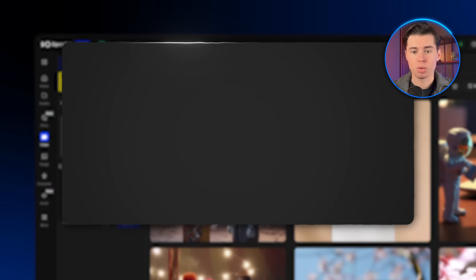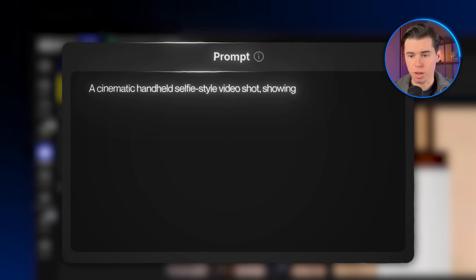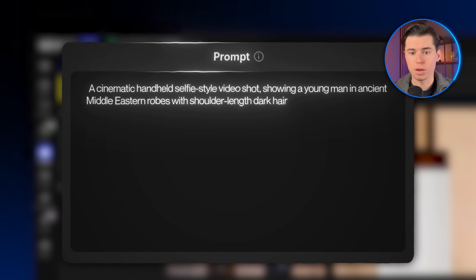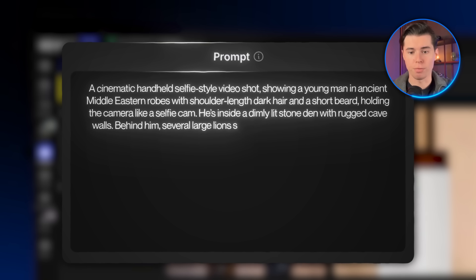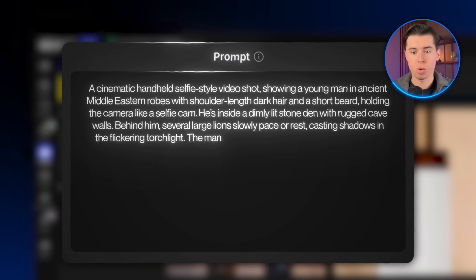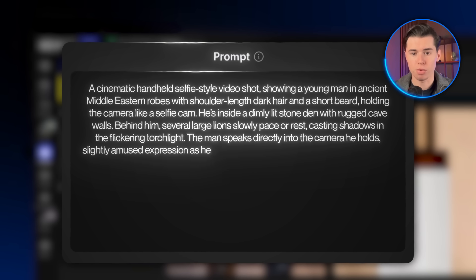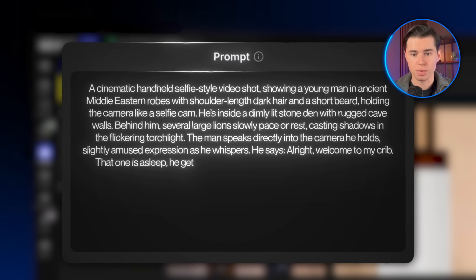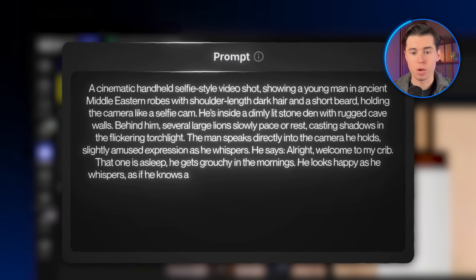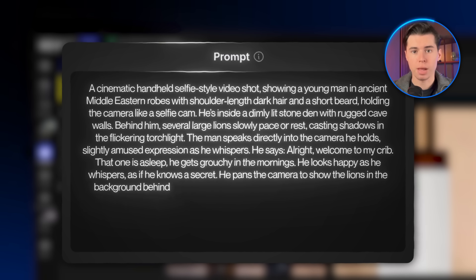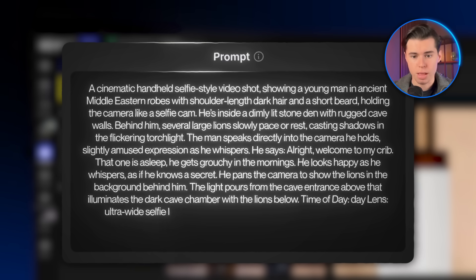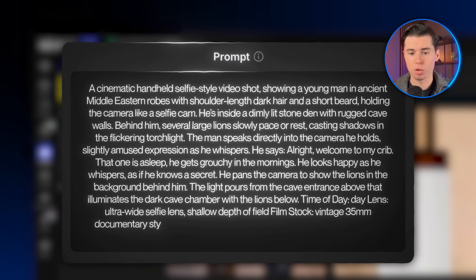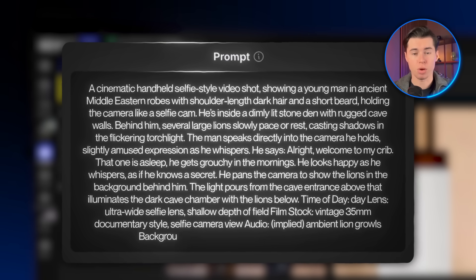So let's go ahead and test VO separately using this prompt: a cinematic handheld selfie-style video showing a young man in ancient Middle Eastern robes with shoulder-length dark hair and a short beard, holding the camera like a selfie cam. He's inside a dimly lit stone den with rugged cave walls. Behind him, several large lions slowly pace or rest, casting shadows in the flickering torchlight. The man speaks directly into the camera with a slightly amused expression, whispering: 'Alright, welcome to my crib. That one is asleep. He gets grouchy in the mornings.' He looks happy as he whispers, as if he knows a secret, then pans the camera to show the lions behind him. Settings: ultra-wide selfie lens, shallow depth of field, vintage 35mm documentary style, ambient lion growls audio. Then I'll click create.